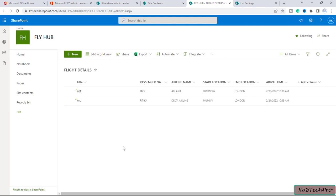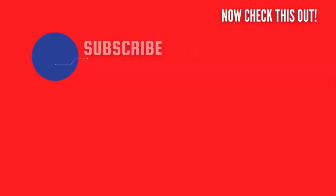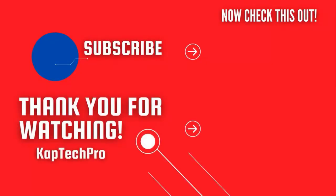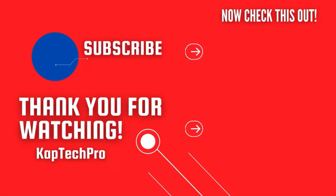That's how we create a custom list inside our SharePoint site, create our custom columns, and then add details to those columns. That concludes our video demonstration. For more informative videos, check the other video links on screen, subscribe to my channel, and press the bell icon for upcoming videos. I'll see you guys in the next video.